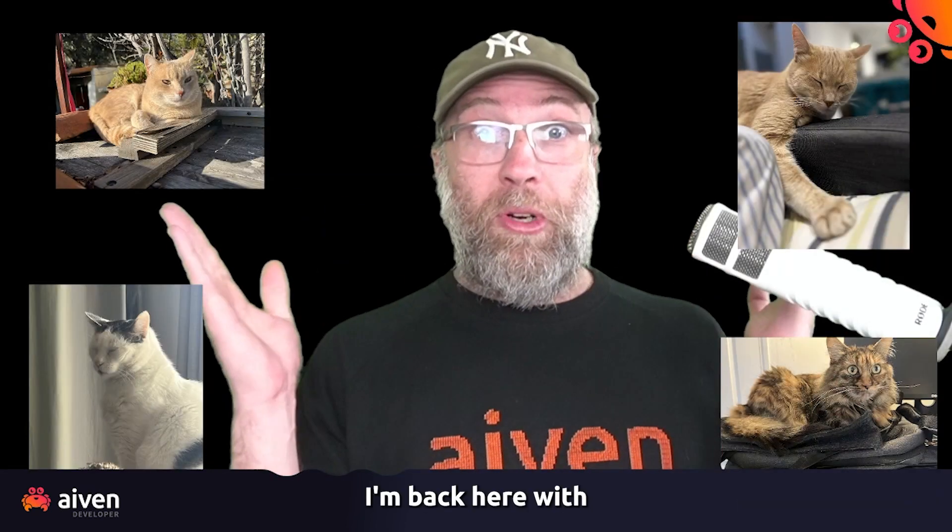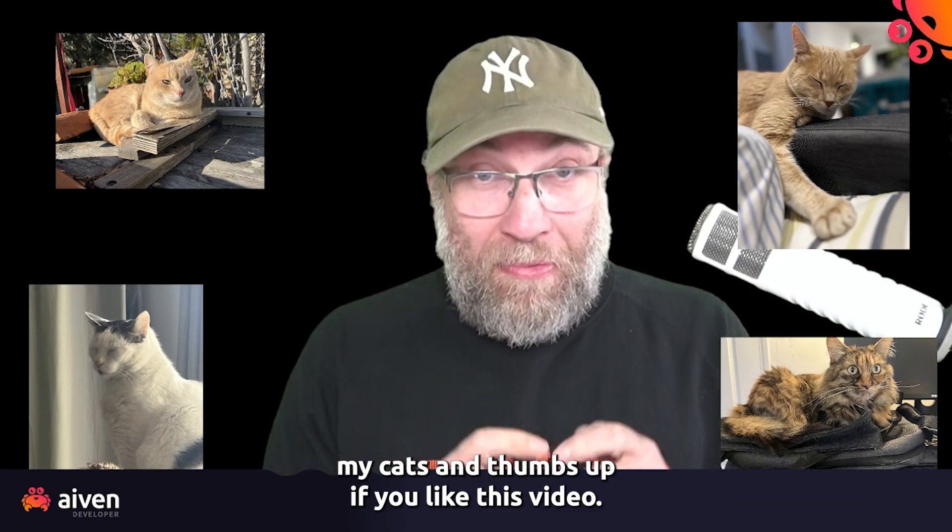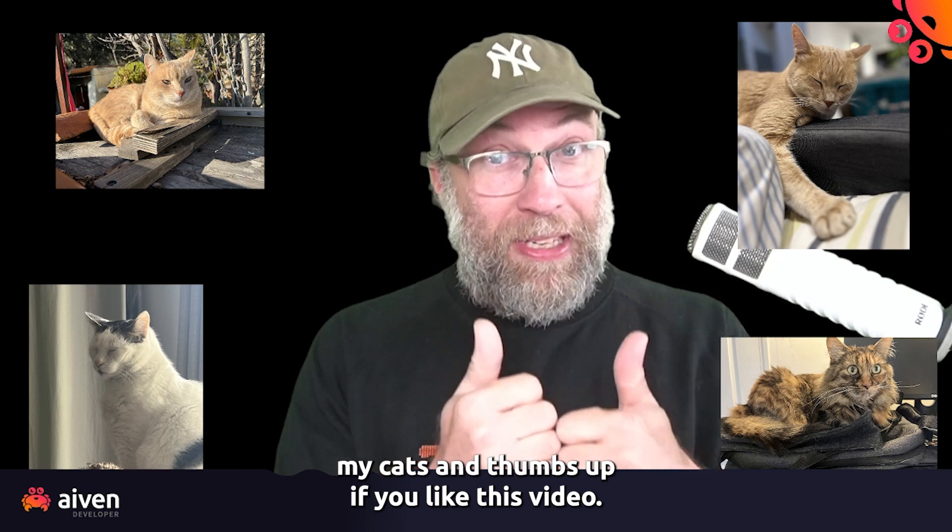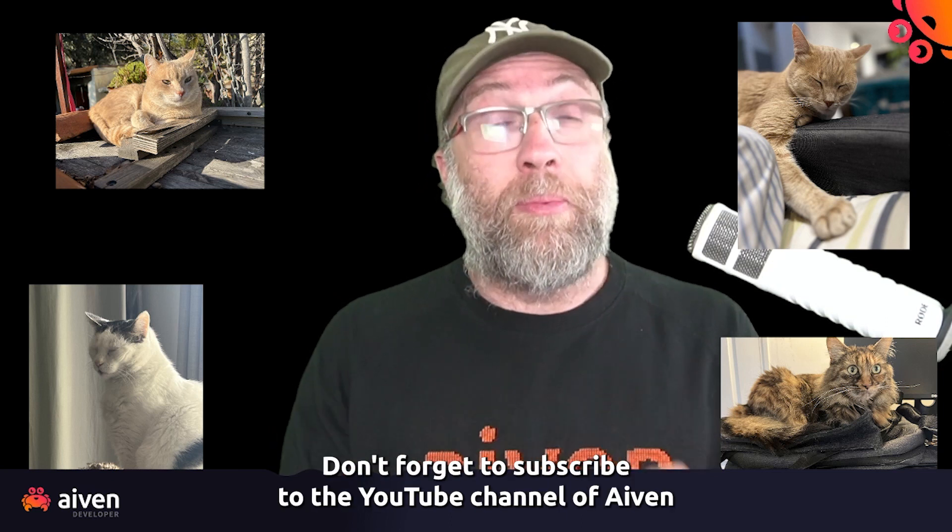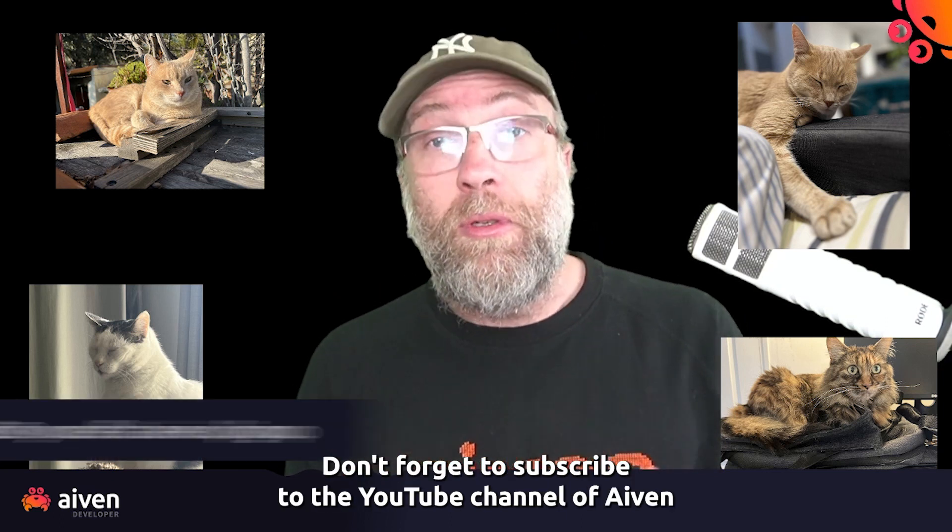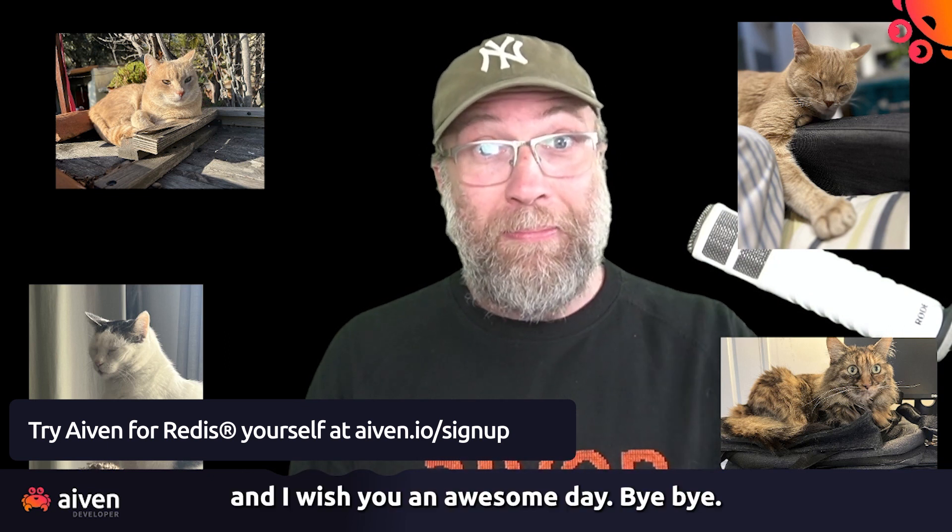I'm back here with my cats. Thumbs up if you liked this video. Don't forget to subscribe to the YouTube channel of Aiven. And I wish you an awesome day. Bye-bye.